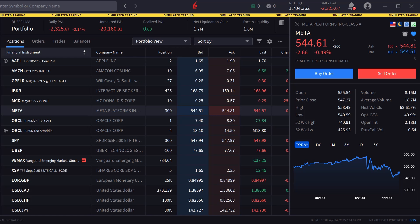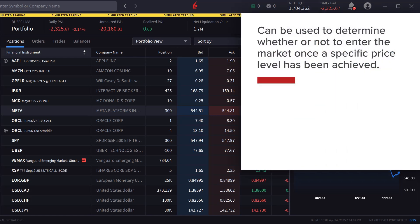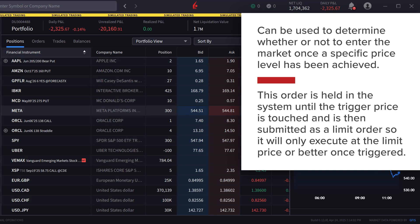Investors may be waiting for excessive strength or weakness to cease, which might be represented by a specific price point. Limit if touched orders can be used to determine whether or not to enter the market once a specific price level has been achieved. This order is held in the system until the trigger price is touched and is then submitted as a limit order, so that it will only execute at the limit price or better once triggered.